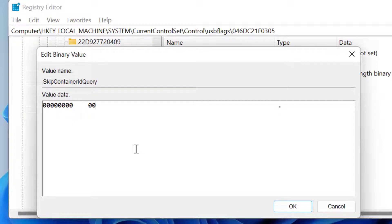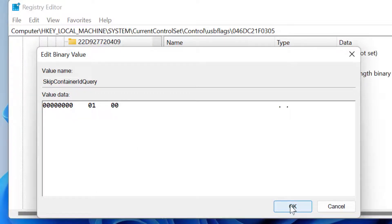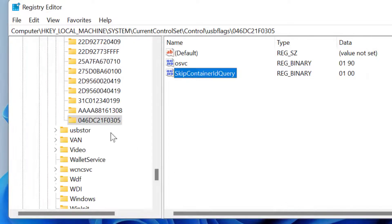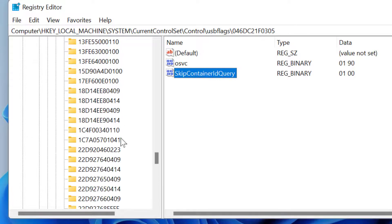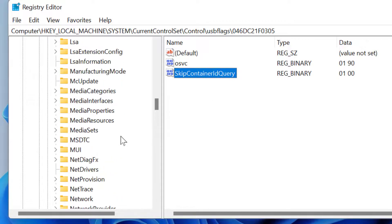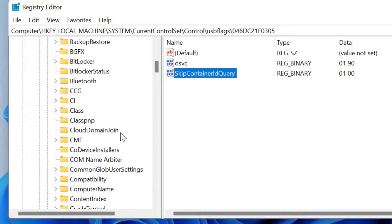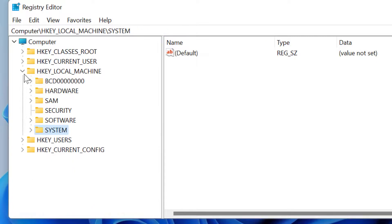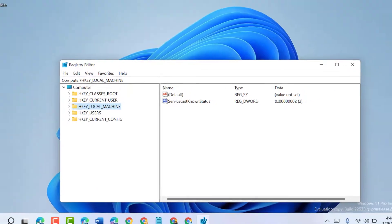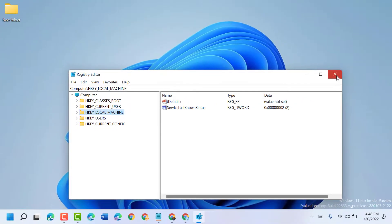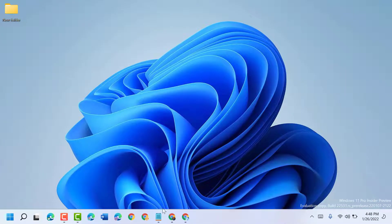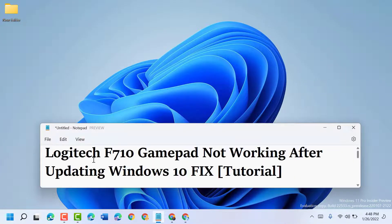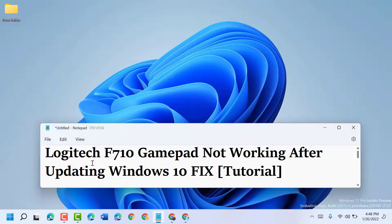Type 01 for value data, double zero, then click OK. Now close this Registry Editor and restart your PC. After restart, hopefully this error Logitech F710 gamepad not working after updating Windows 10 will be fixed.